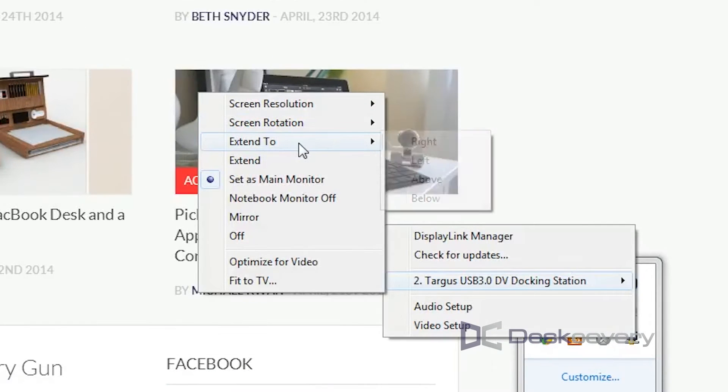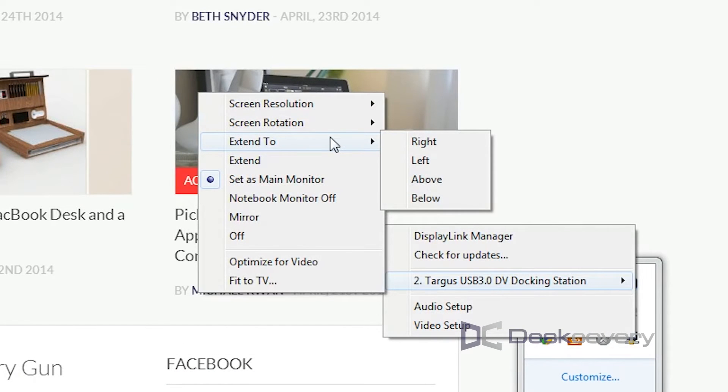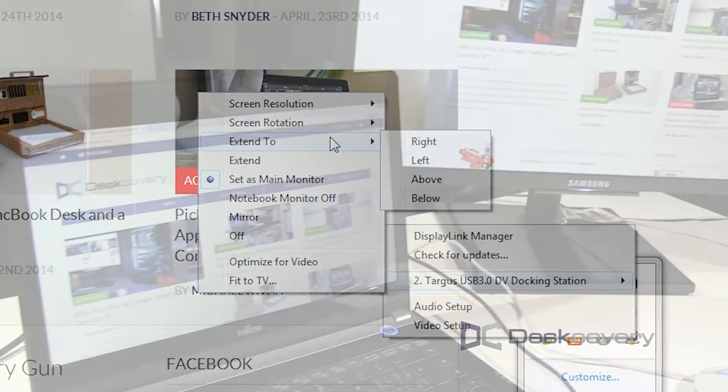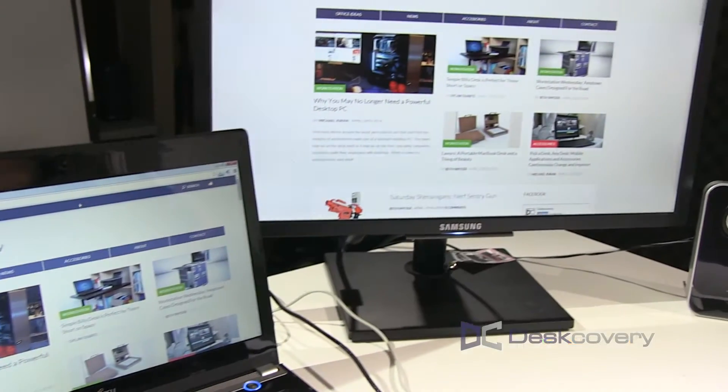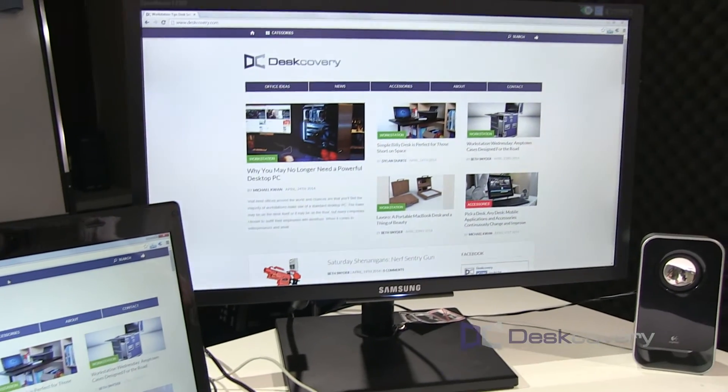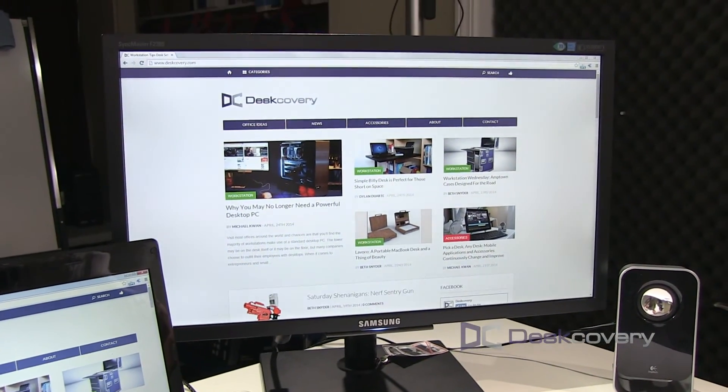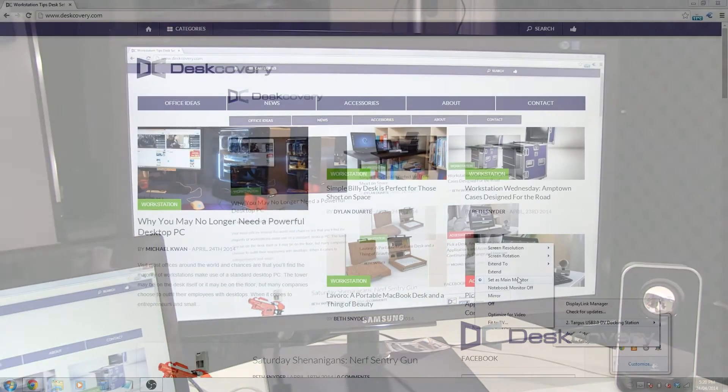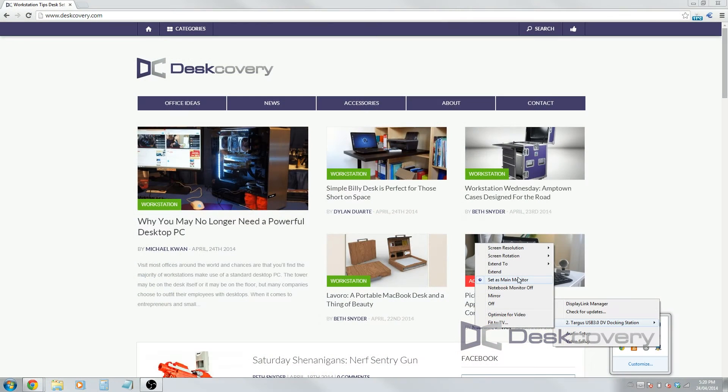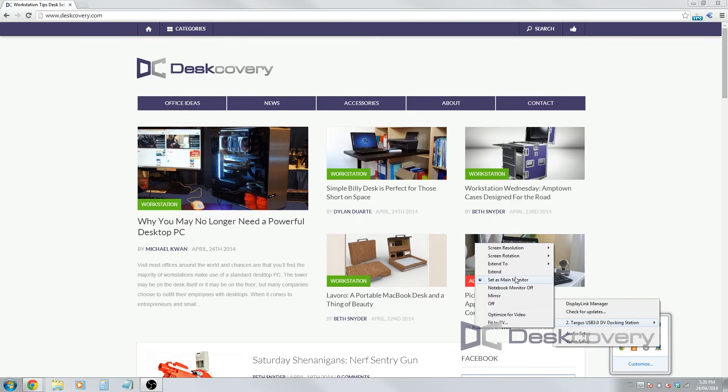I have it extending to the right of my main screen right now, but depending again on how your workstation is set up, you might want to have the external monitor to the left, above, or below. I have the external monitor set up as my main monitor right now, but if you'd like, you can keep the screen of your laptop or tablet as the main monitor.